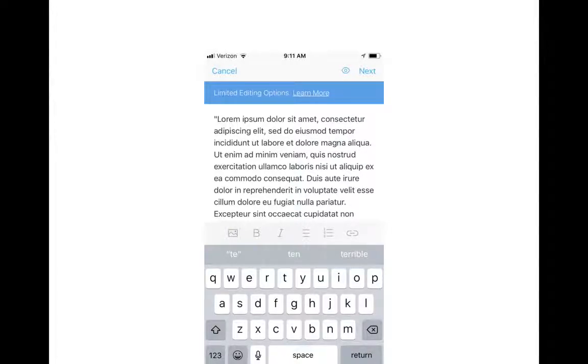You can change all the text, add photos, bold, italicize, bullet, number, link — whatever. So it is not wasted. It is a great resource.